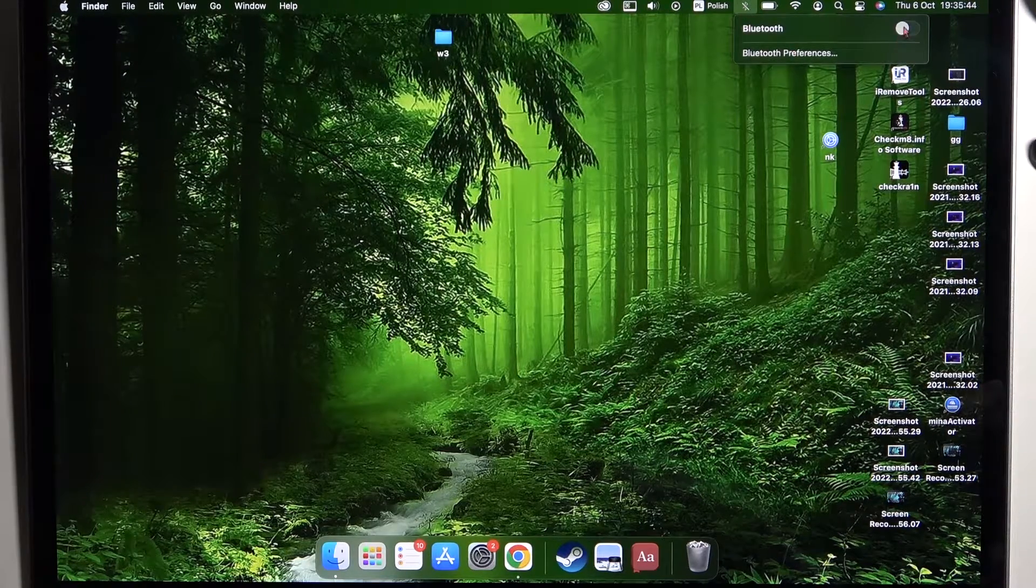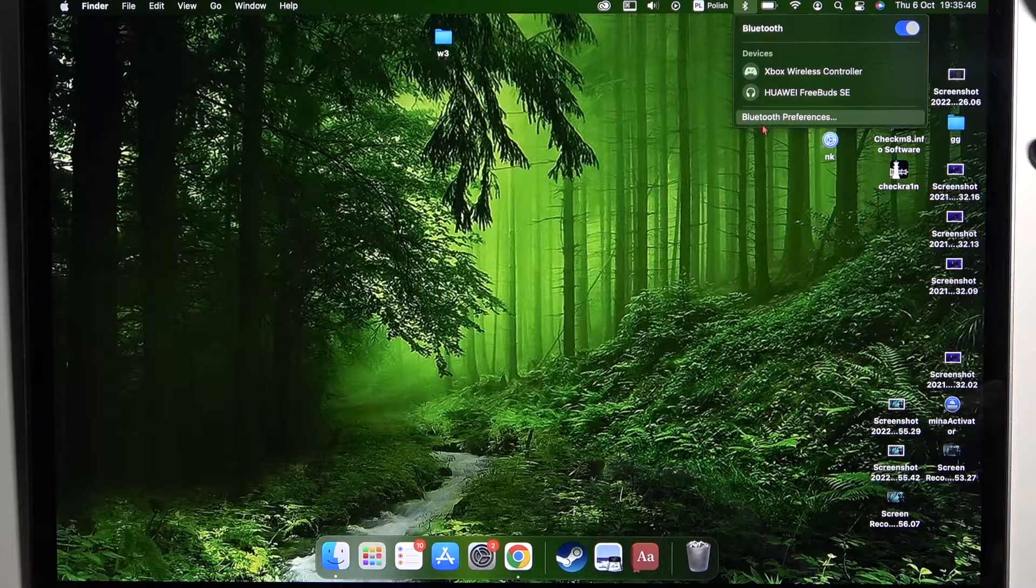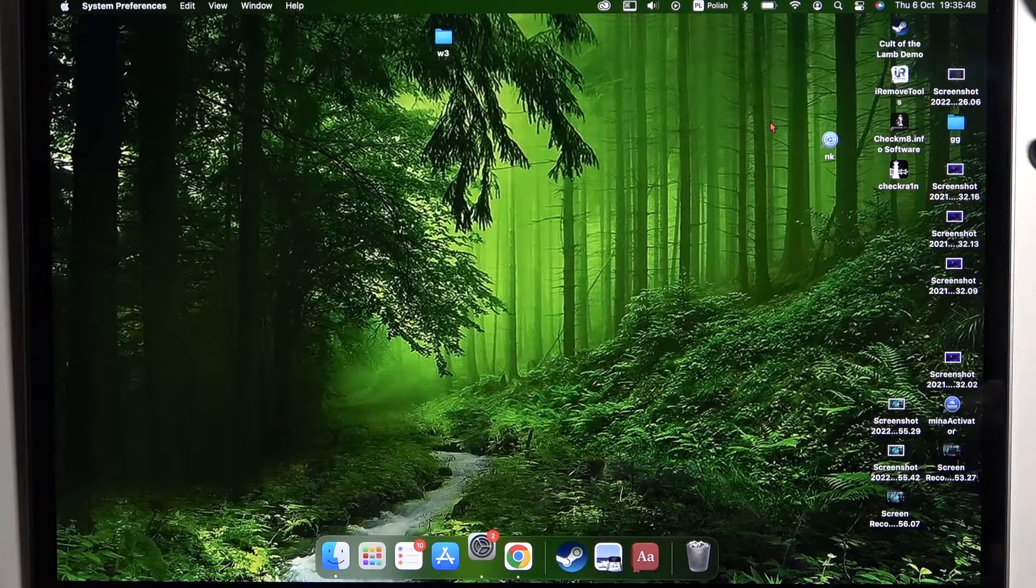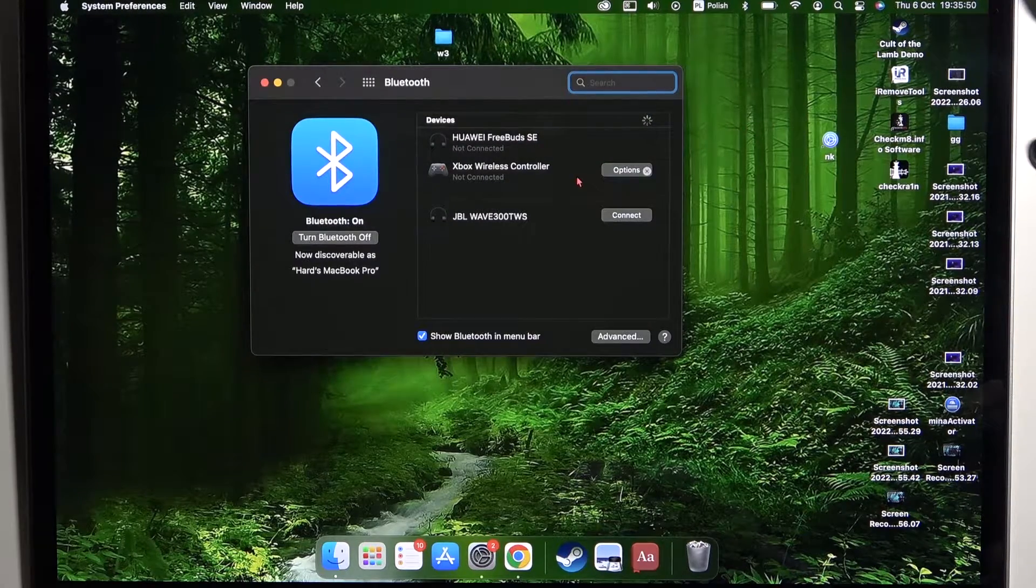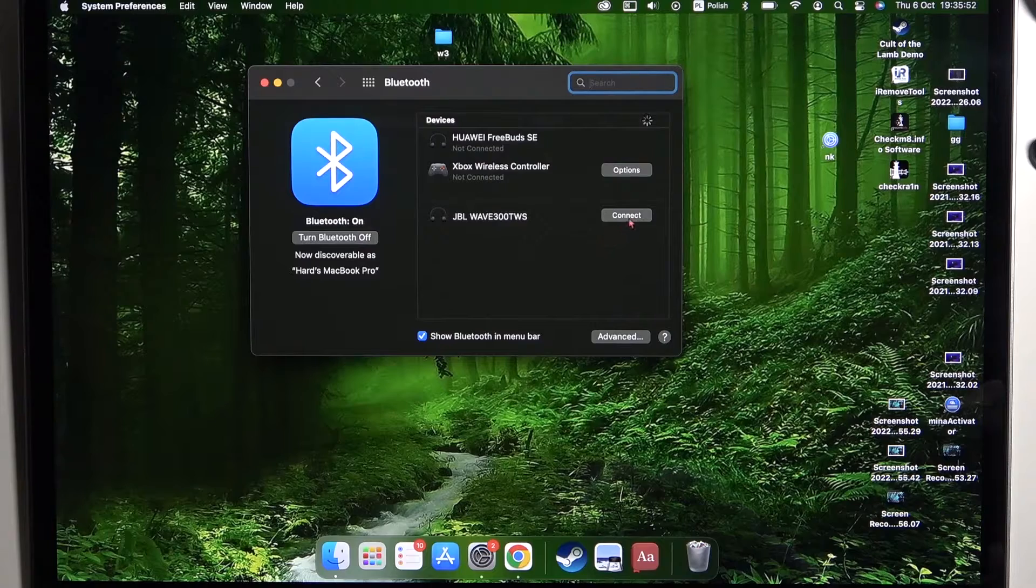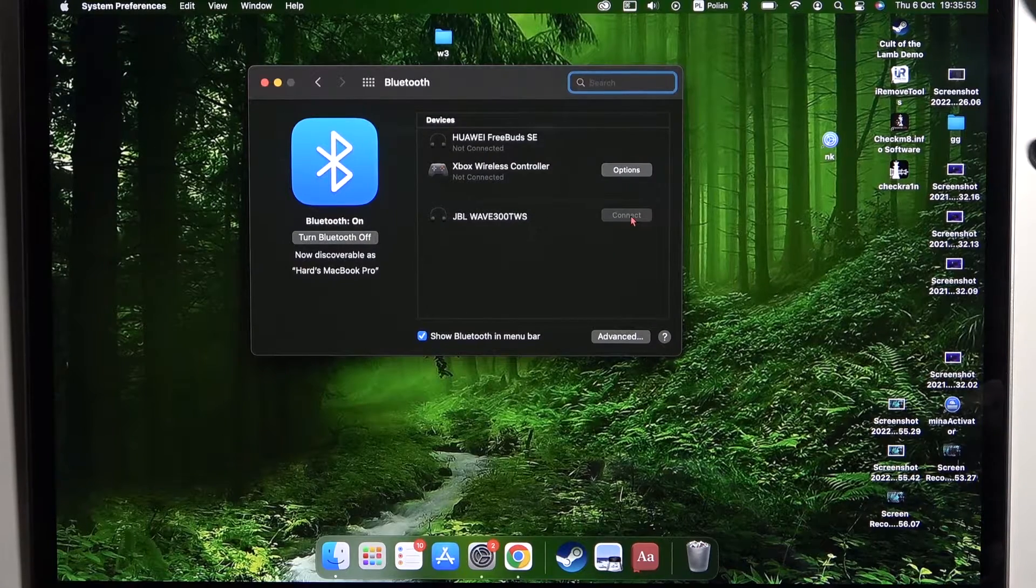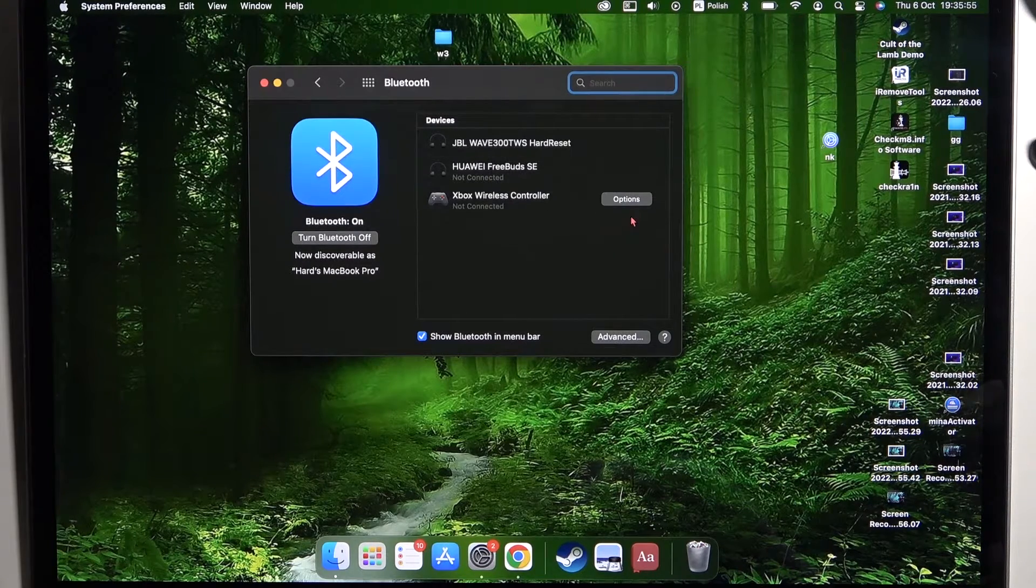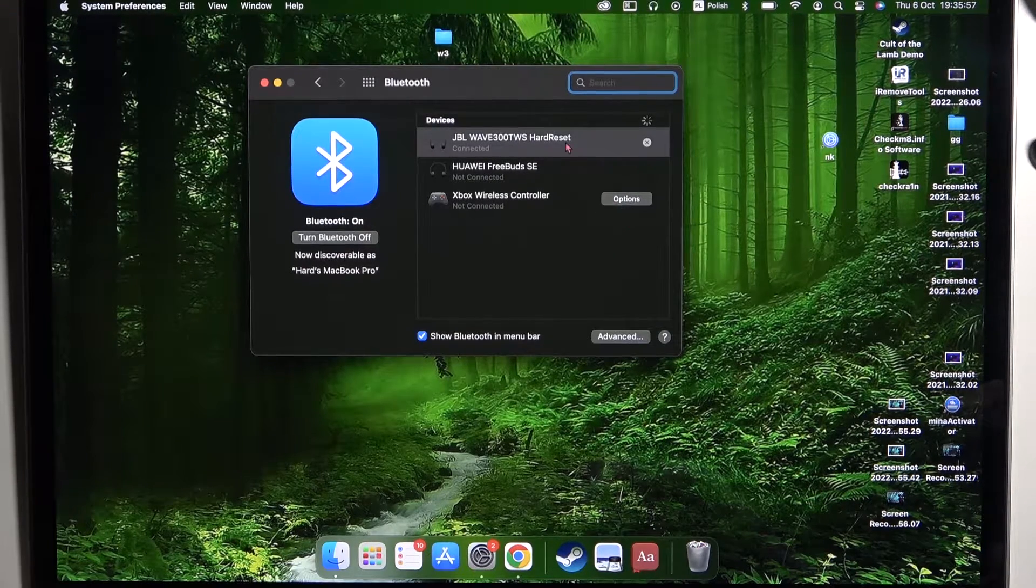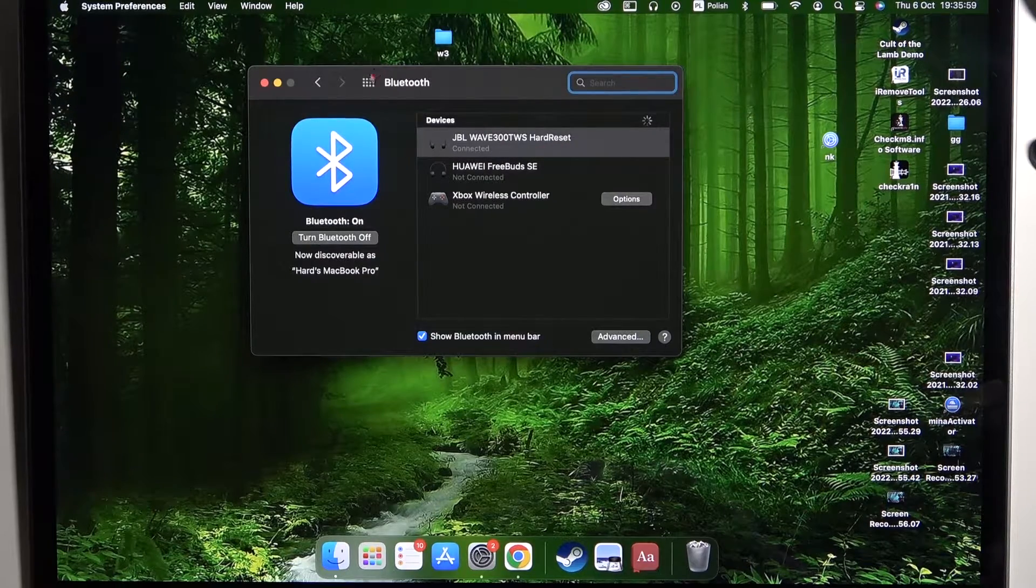Open the Bluetooth settings on your MacBook, go to the Bluetooth preferences and find your JBL Wave 300. Connect them by using this button and as you can see, right now we are successfully connected.